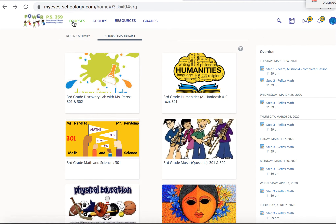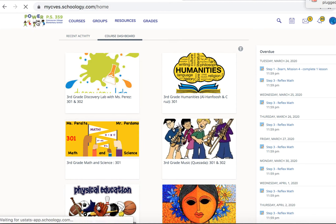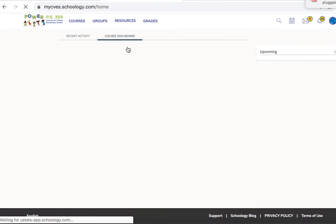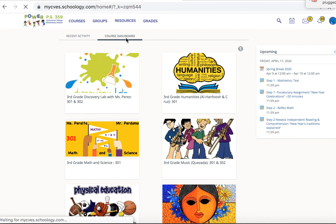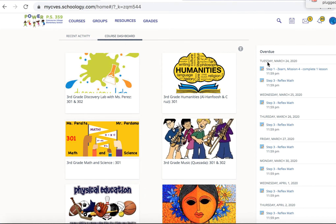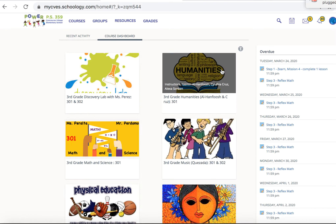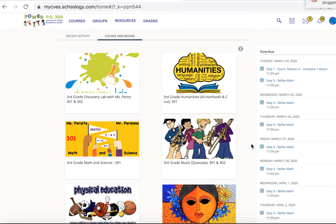You want to go here to our school's image where it says home — you click it and it will make sure that you are on the course dashboard. That's where you'll be able to see any messages or anything that's overdue.